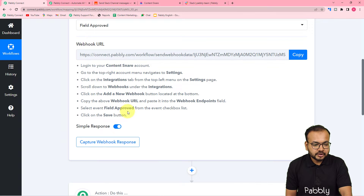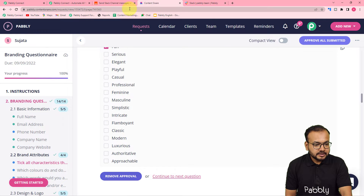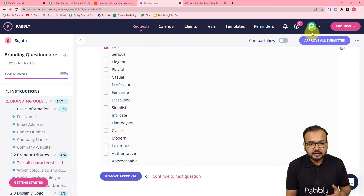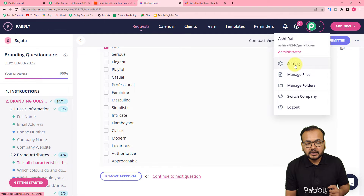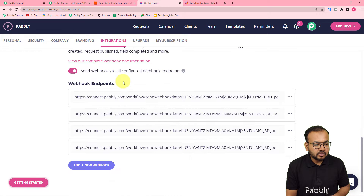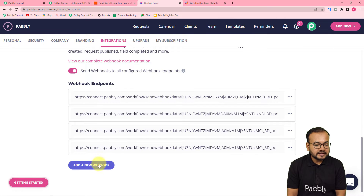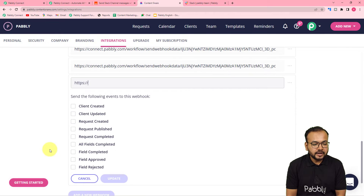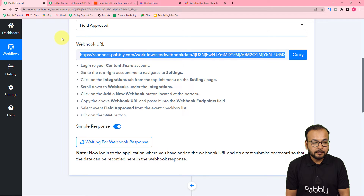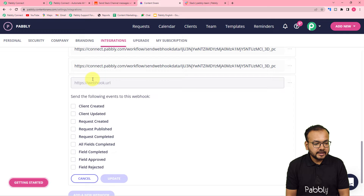Follow the instructions shown here to make this connection. In your Content Snare dashboard, click on the profile icon and then go to settings. Under the settings page, find the integrations tab, scroll down to the webhook section, and click on the add a new webhook button — a new field will appear. Go back to your workflow, copy the webhook URL, and paste it into that field.